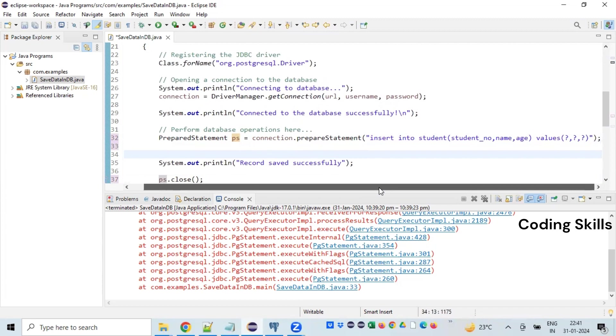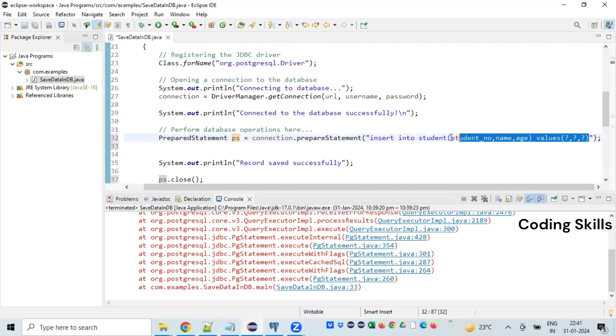If you observe the previous scenario, there was a statement object which had connection.createStatement and then we were giving the query. But in this PrepareStatement, we need to prepare a statement by giving the query. So this query is not going to be changed again and again for different sets of values. PreparedStatement is going to be pre-compiled.